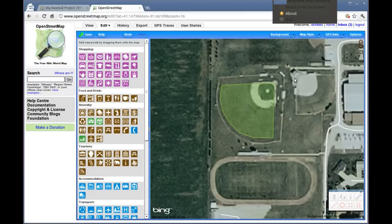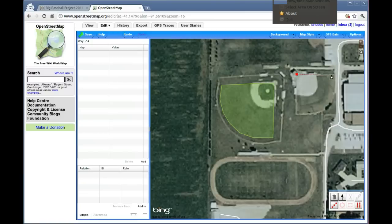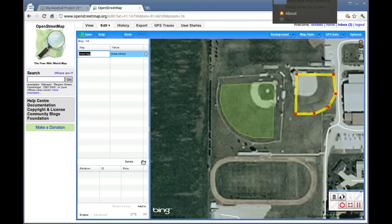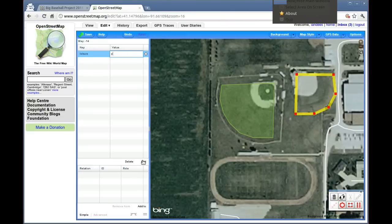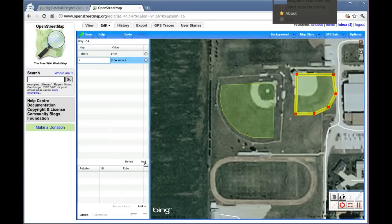Once you're done, you can click onto the next one. Create another shape, close it off, and do the same thing with the tags: Leisure, Pitch, Sport, Baseball.